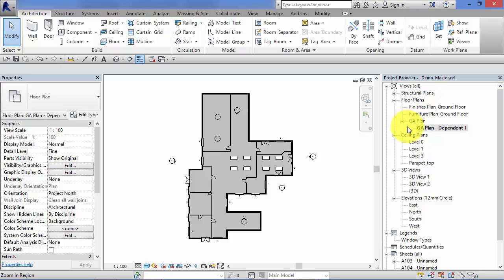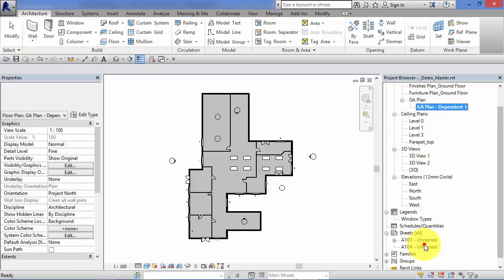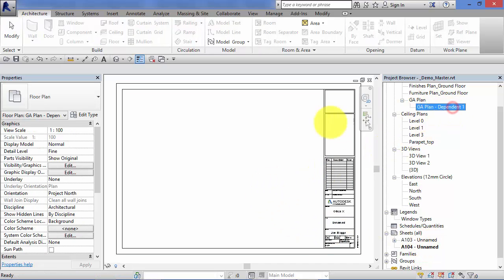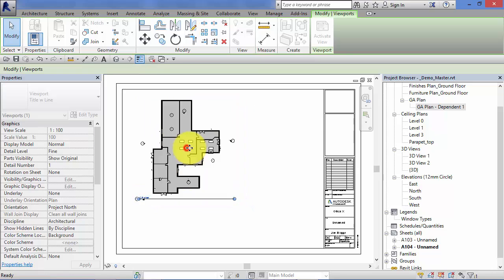In the project browser, rather than being placed straight below, the dependent view is indented - you've got a parent and child relationship. Because those two are clones of each other and one is dependent on the other, they stay together in the project browser. Now we can go to the second sheet and put the dependent view onto there.